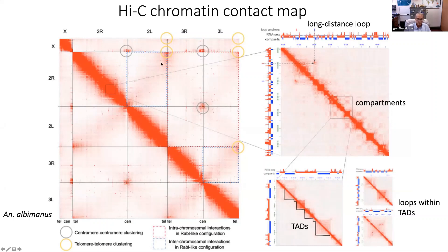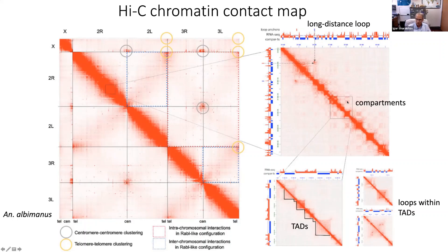You can see interactions between right and left chromosome arms suggesting Rabl orientation. Zooming in on one of the diagonals, you can see A and B compartments — which one is which can be told based on the RNA-seq profile, with A compartments being active and B compartments inactive. These compartments contain interactions between TADs, which can be visualized using special software. Within the TADs, loops can also be seen — recognized by bright spots representing loop anchors.